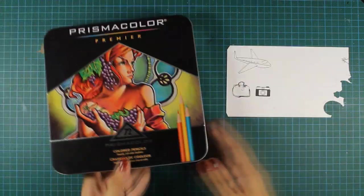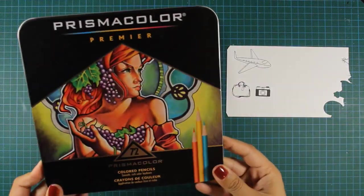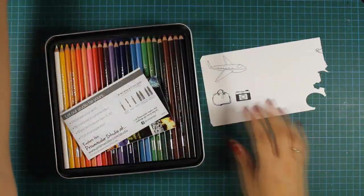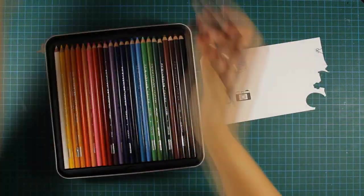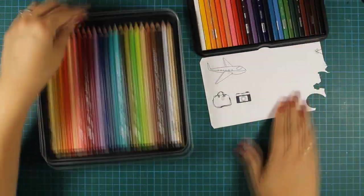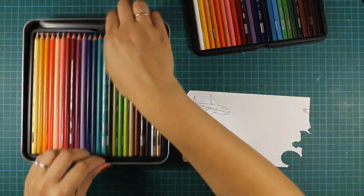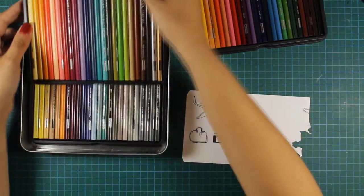To color my images I'll be using prismacolor pencils. These are a new addition to my collection of supplies and I just love them.